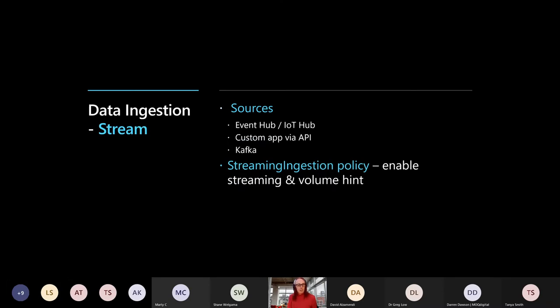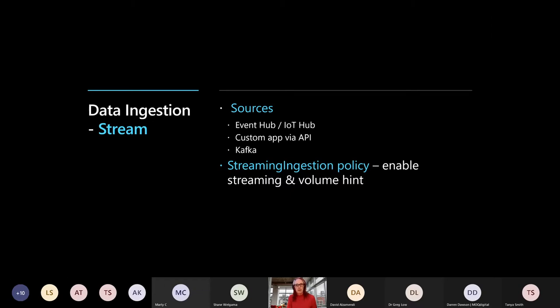Streaming side sources that I mentioned before is Event Hub, IoT Hub. You can write custom streaming apps, so you can drop into C Sharp or Python and stream data through that way. And it has a connector for Kafka as well. Kafka connector is micro-batch, so I think it's very, very small, sort of 10 sub-second batch that uses to upload there. So it's not actually streamed, but Event Hub and IoT Hub is streamed through.